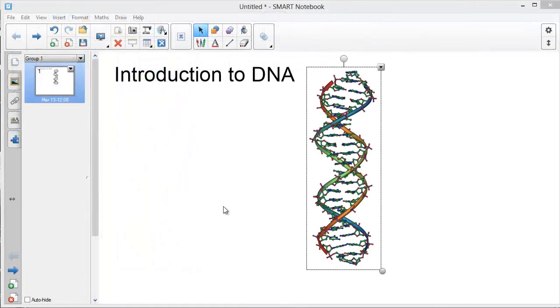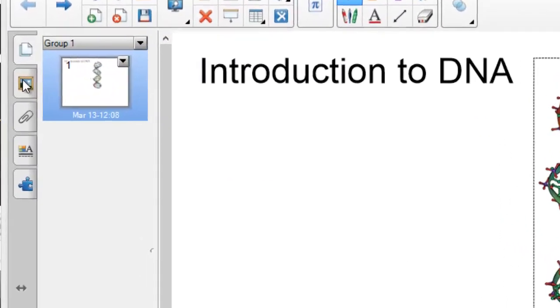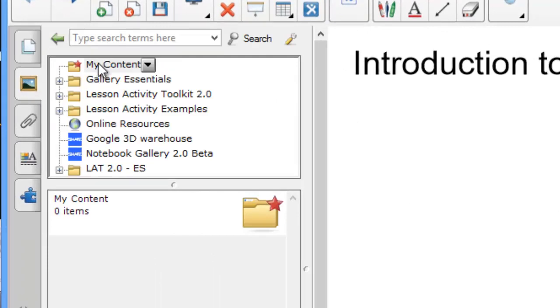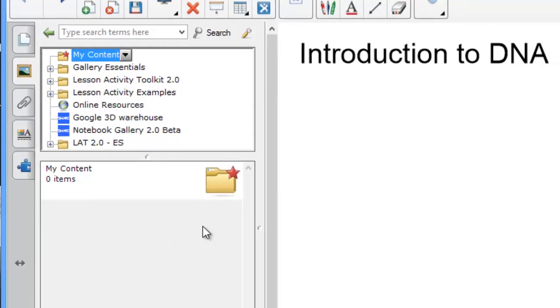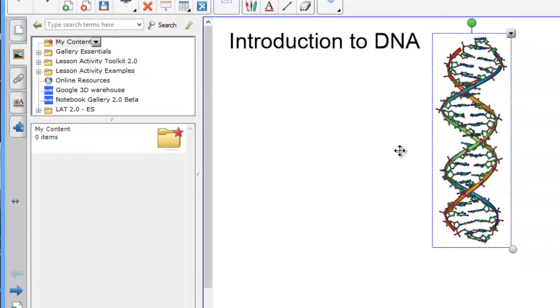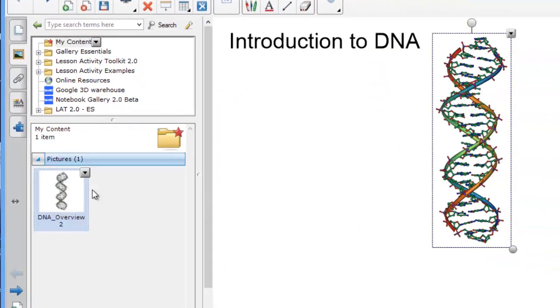If you find an image that's really useful, remember that you can always add it to the my content section of the gallery. Select the gallery tab and make sure my content is selected. Then simply drag the item over to add it. It will then be available to you whenever you open notebook.